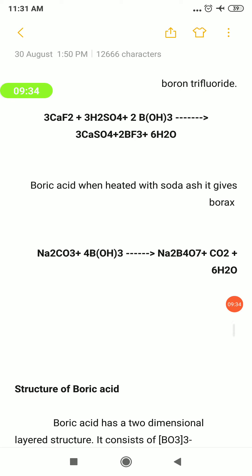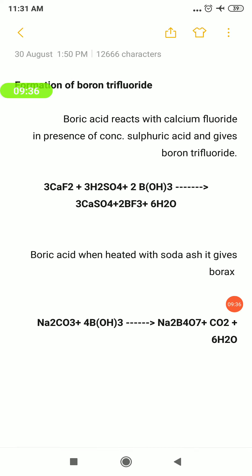Boric acid reacts with soda ash — soda ash is nothing but sodium carbonate Na₂CO₃. Boric acid H₃BO₃ reacts with soda ash Na₂CO₃, and the product is borax Na₂B₄O₇, whereas the remaining byproducts are CO₂ and H₂O. With this, the chemical properties are complete.